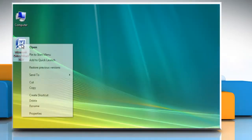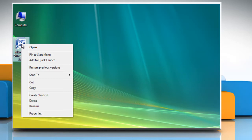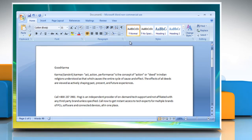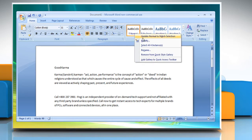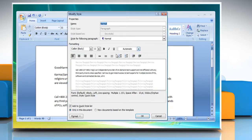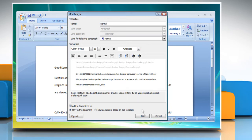To double-space the entire document, open the Word document. On the Home tab in the Styles group, right-click Normal and then click Modify. Under Formatting, click double-space. Click OK.